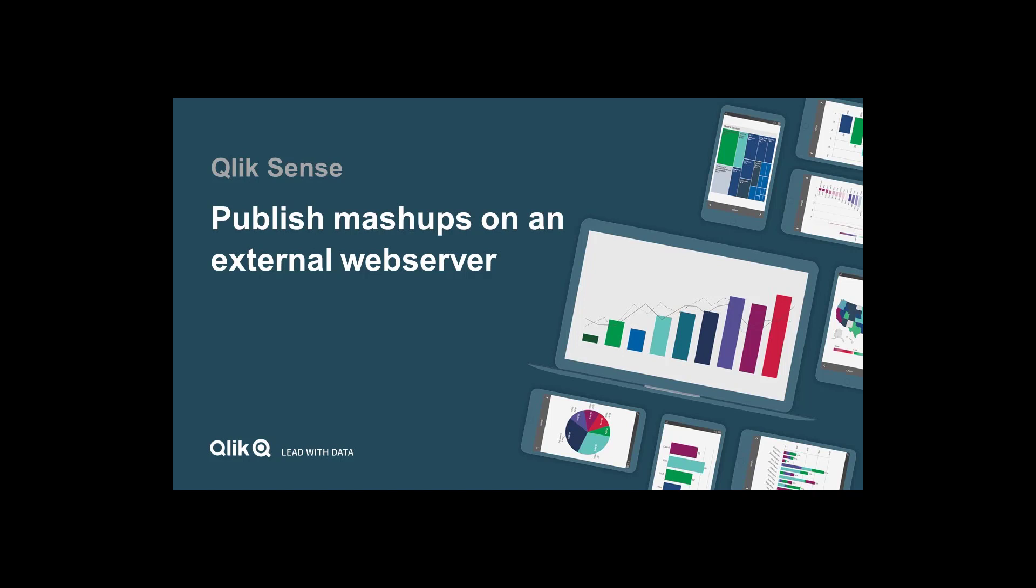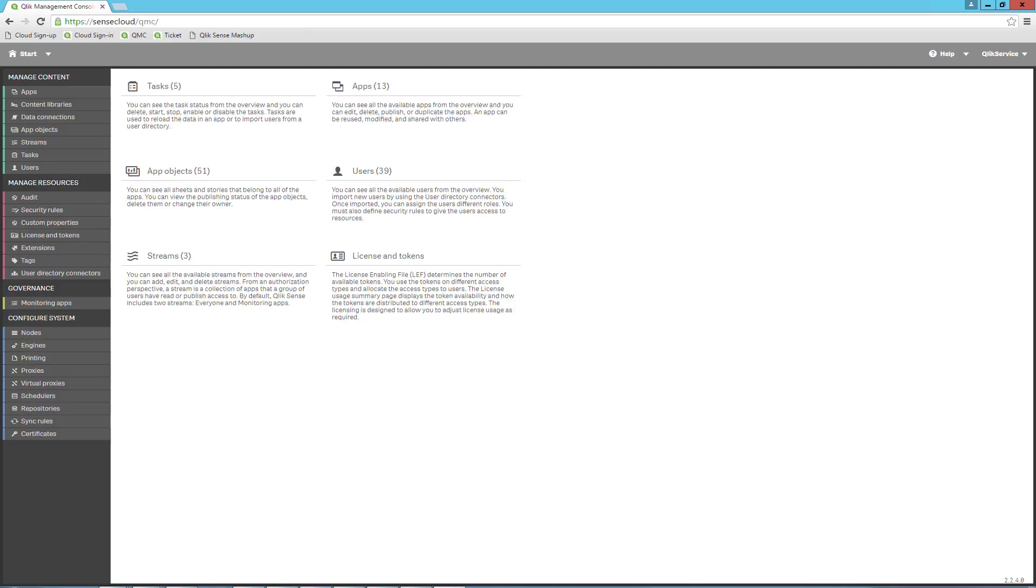In this demo environment, I have two servers. I have my Qlik Sense server running on a server called SenseCloud, and then my IIS running on a server called Windows 2012-0. That is basically the environment needed for this demo.